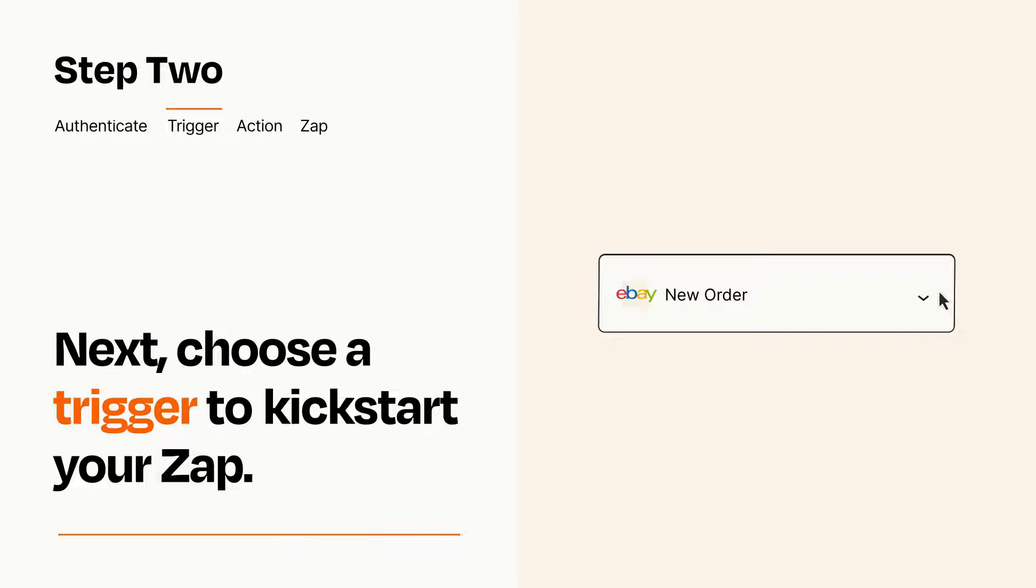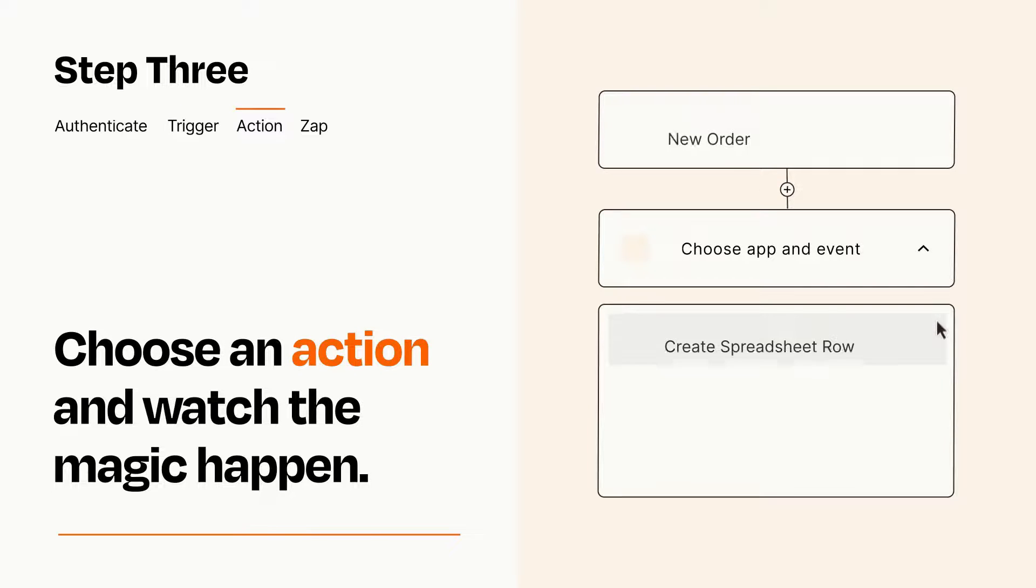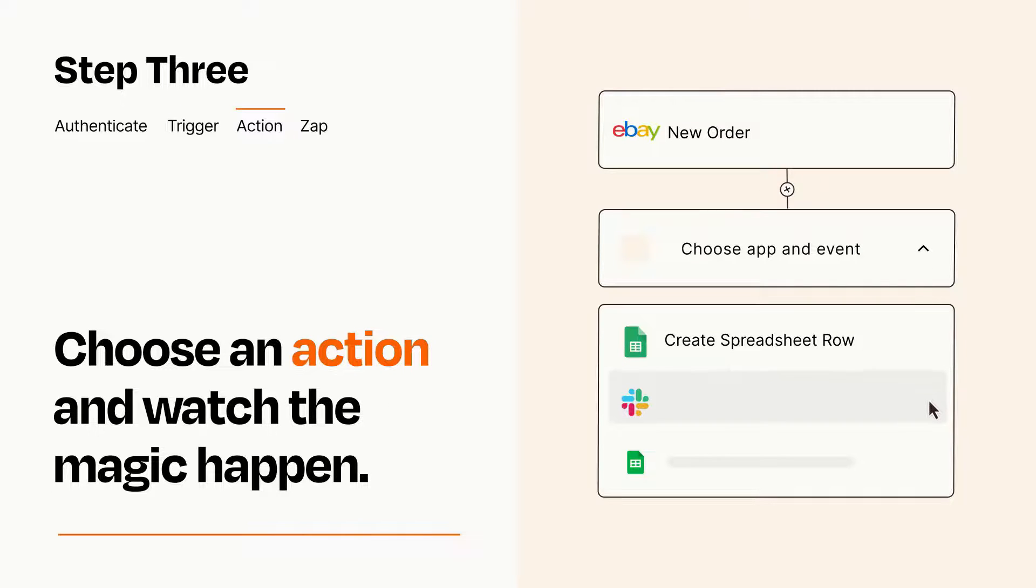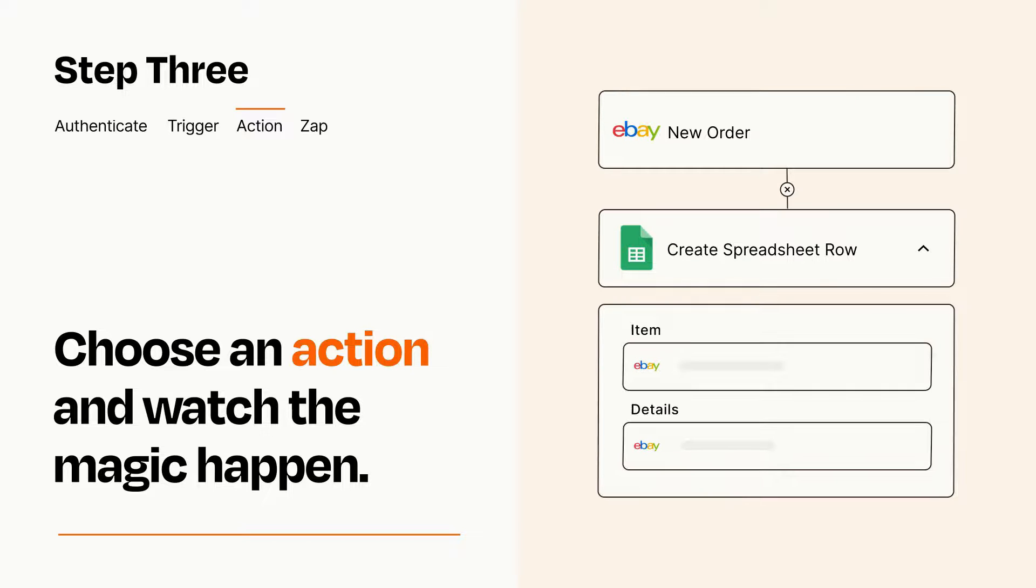This last part is where the magic happens. Choose the action you want to happen in your target app. You'll see a bunch of fields where you can specify the details of your Zap. You can type free form text or pull data in from your trigger step as needed.